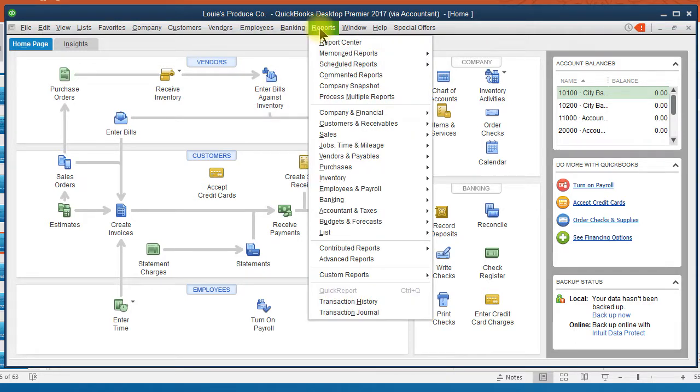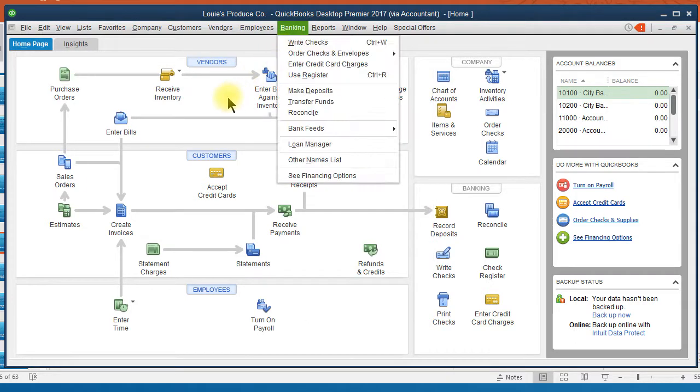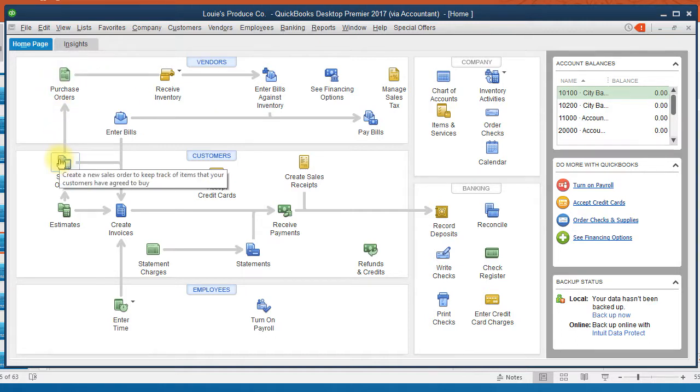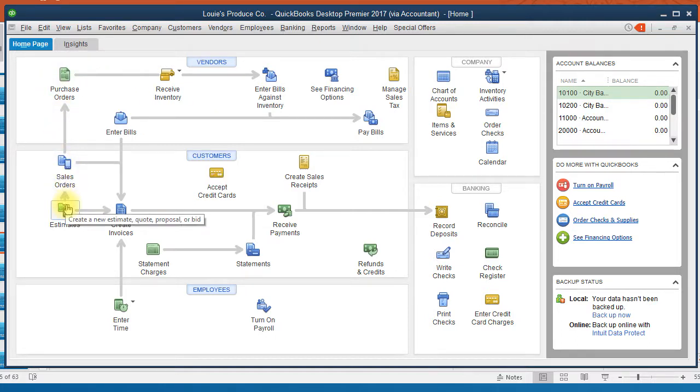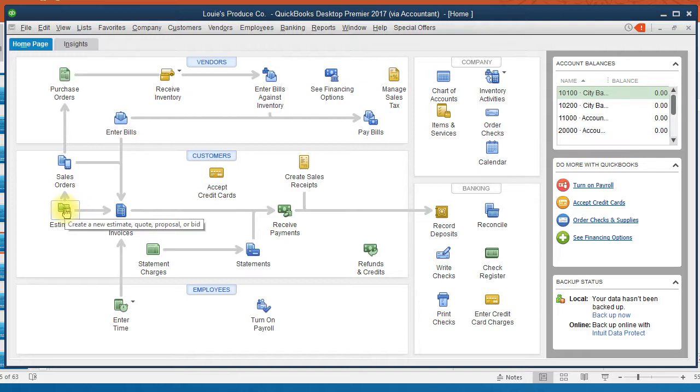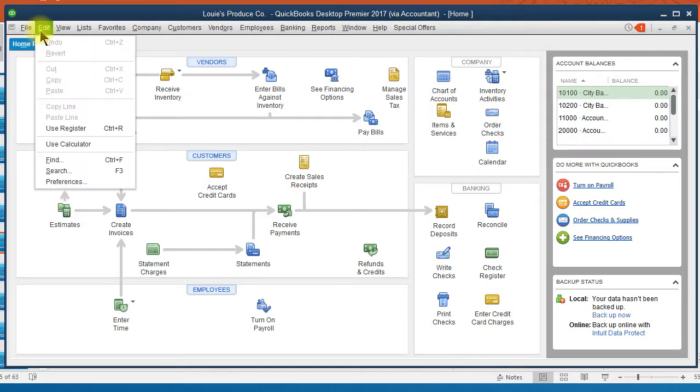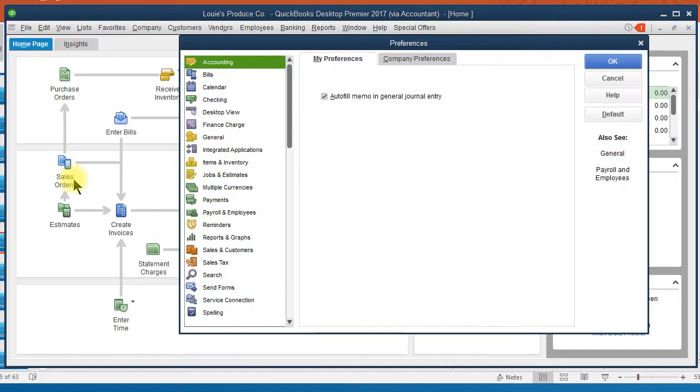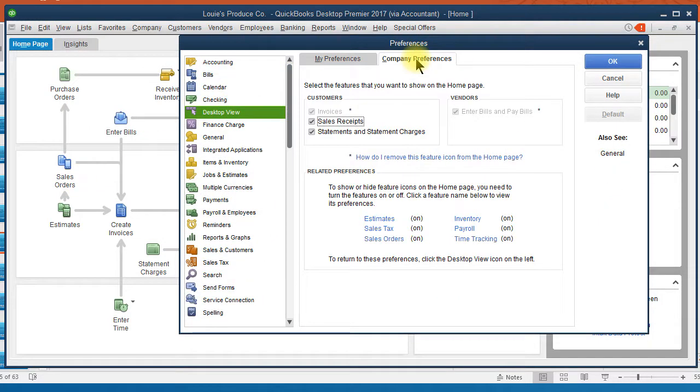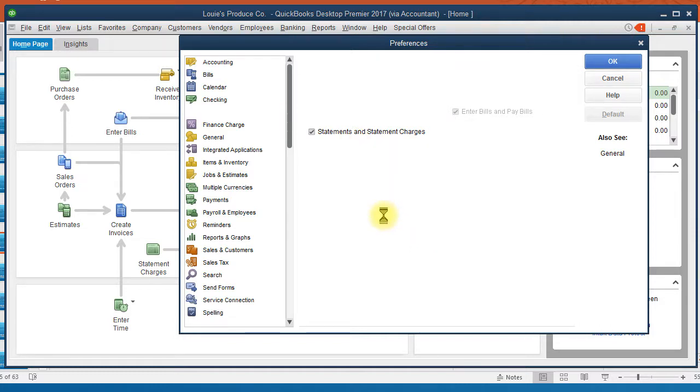Now the icons on your home screen are edited or changed based on whether or not you turn preferences on or off in QuickBooks. So if I, for example, would want to turn off estimates, you can see it down here in the screen. If I were to go to Edit and Preferences, select Desktop View, I could turn estimates off.